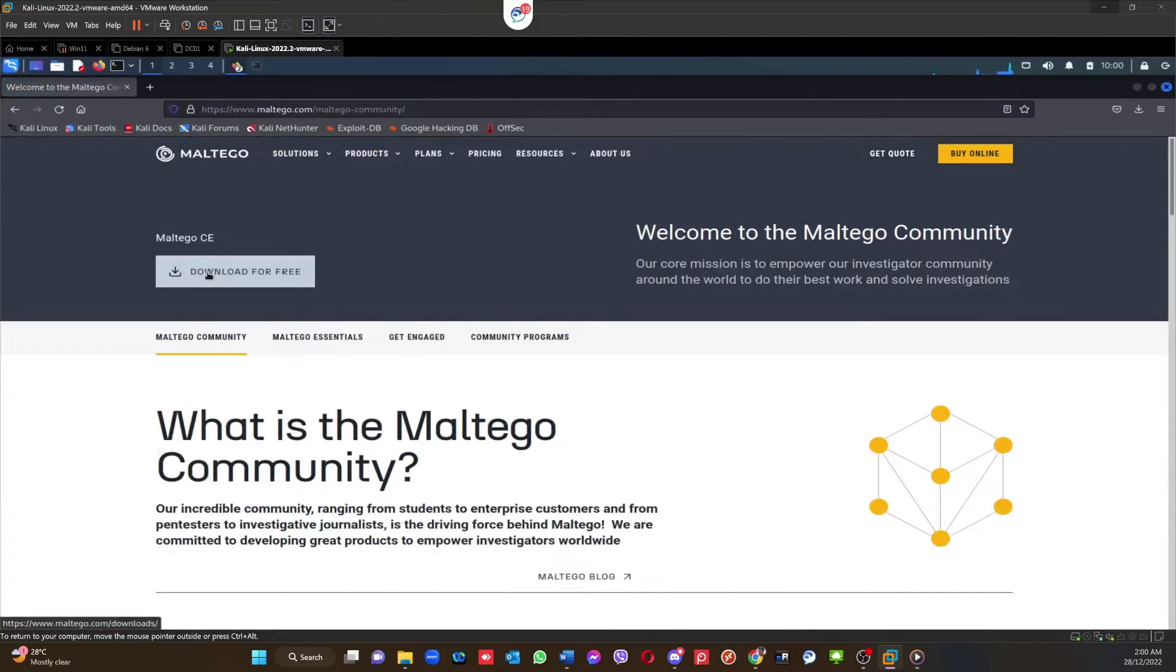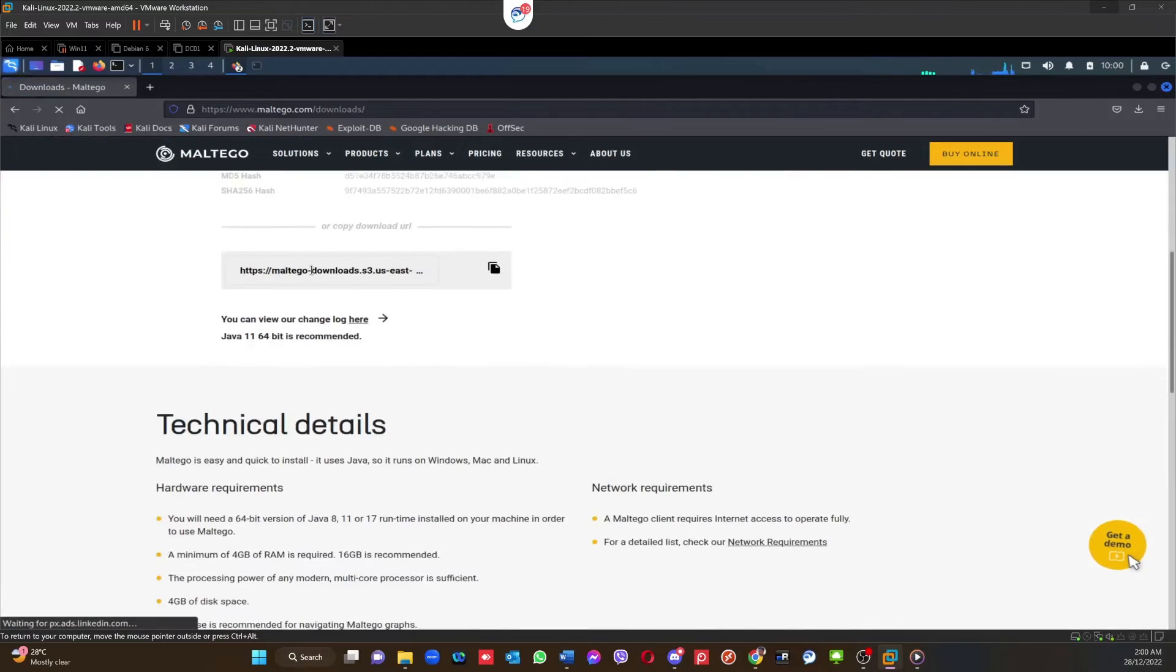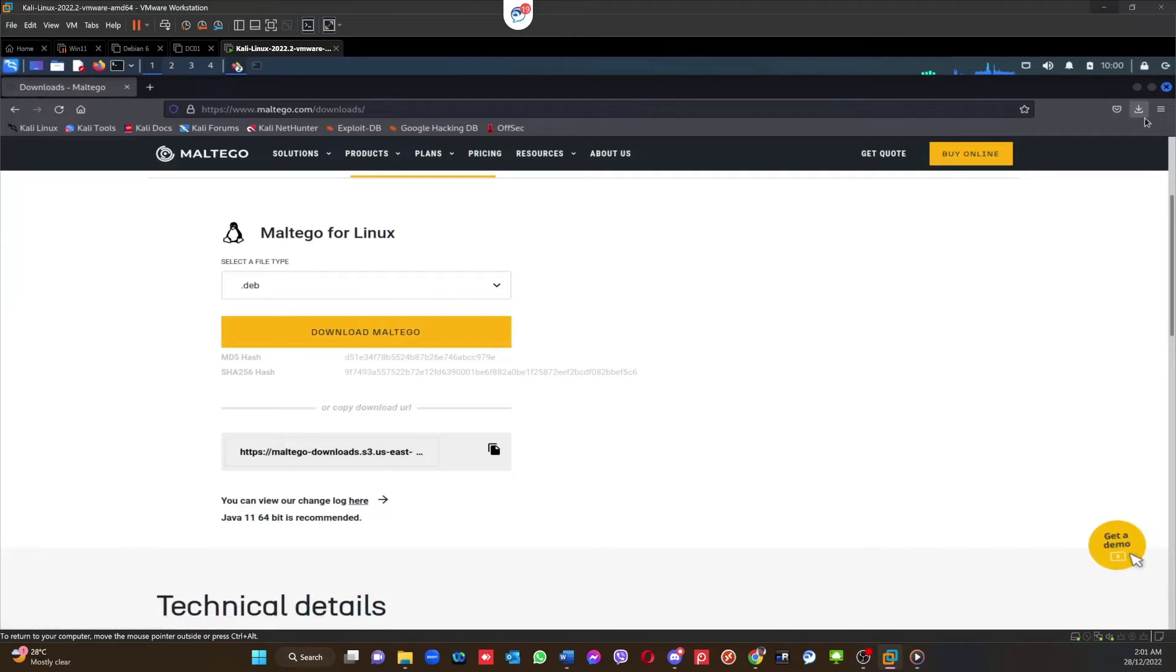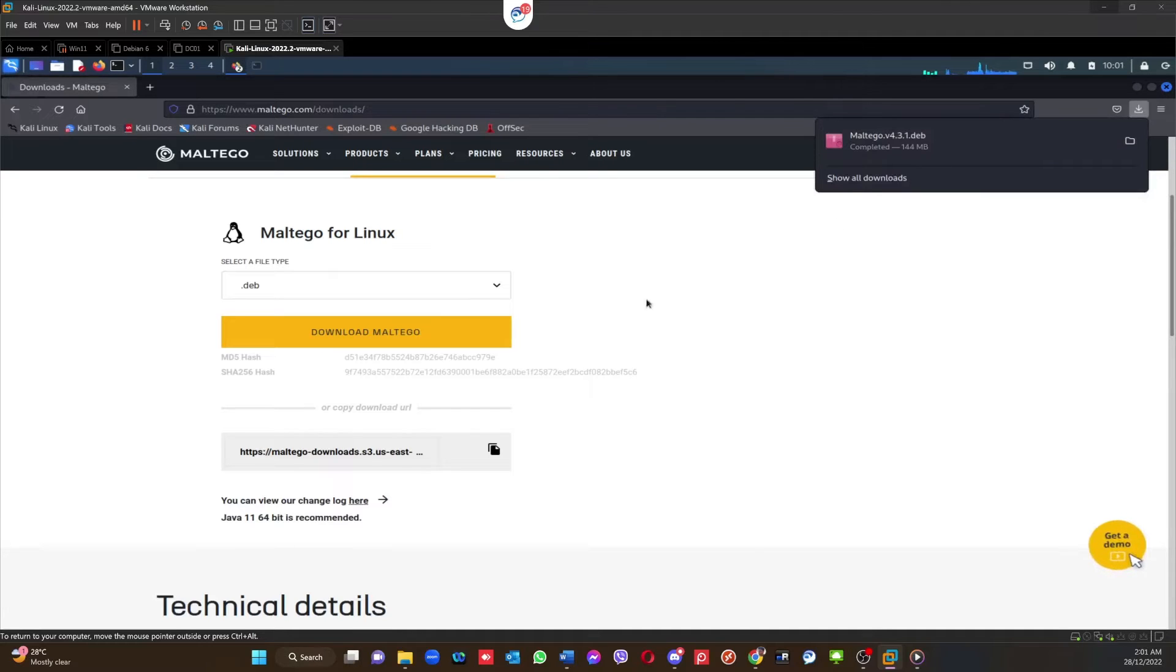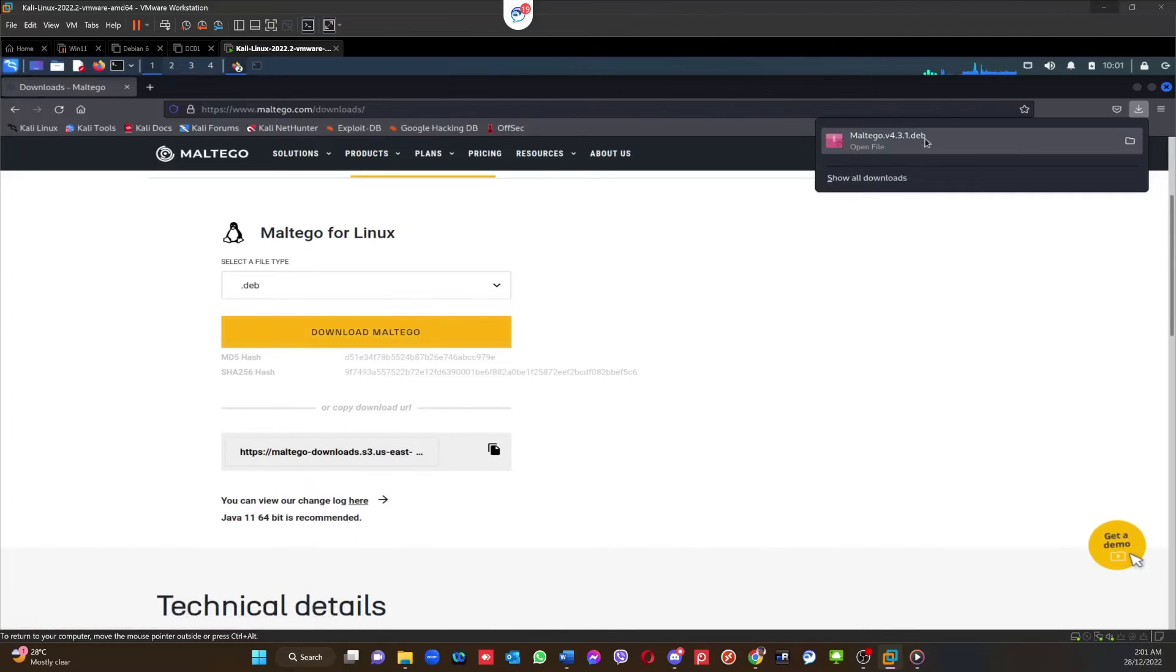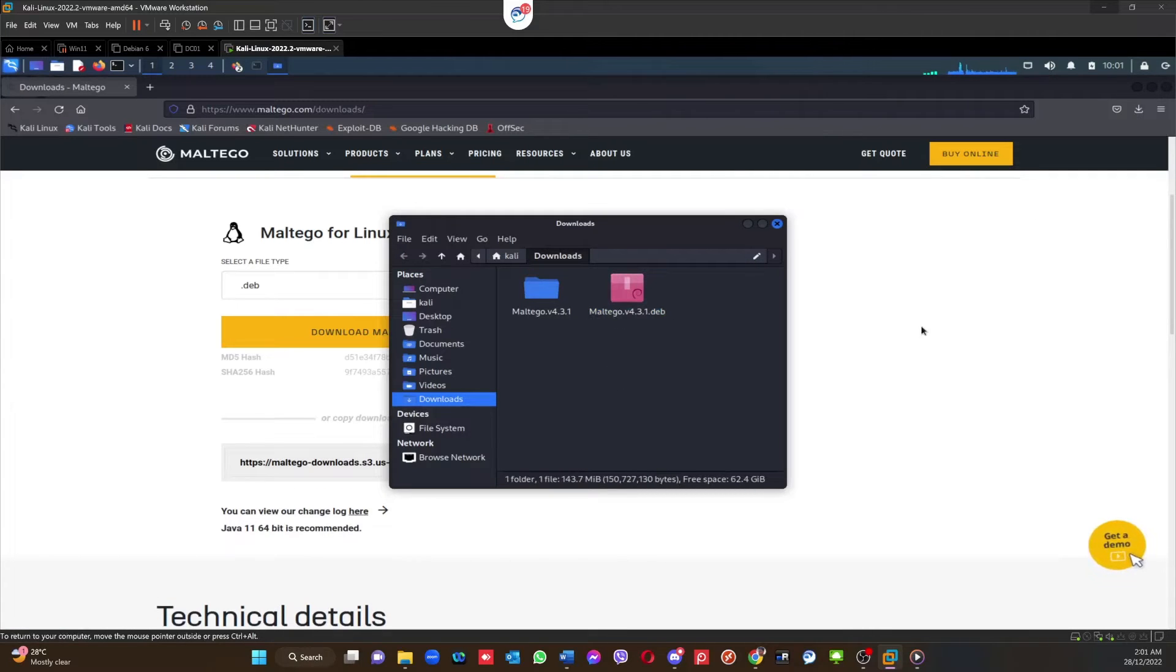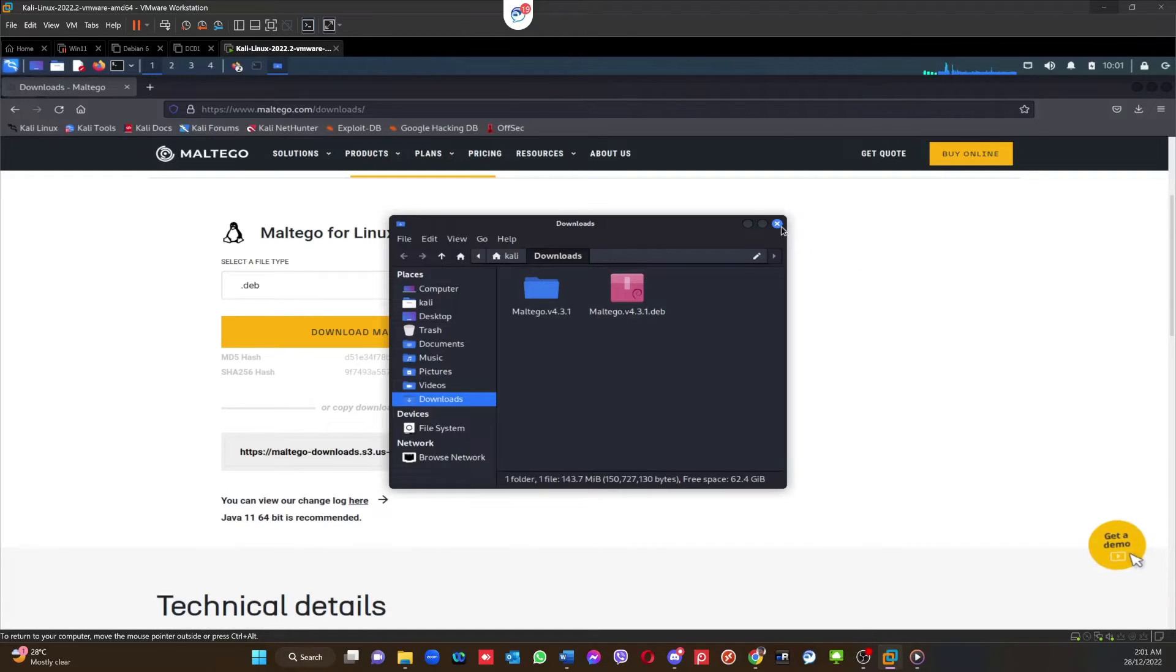First option I'm going to show you is to go to the Maltego website under the Plans Community, and you can download the tool. So when you click the button it will download. I'm not going to download it as I have just downloaded this tool. Once it's downloaded you can see the tool is here. Then you can use the dpkg -i command to install the deb file. So that's step one.